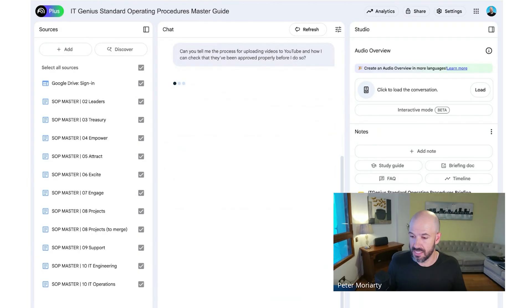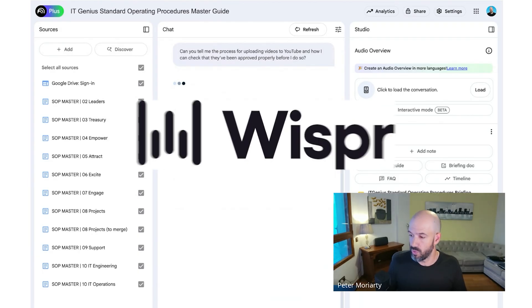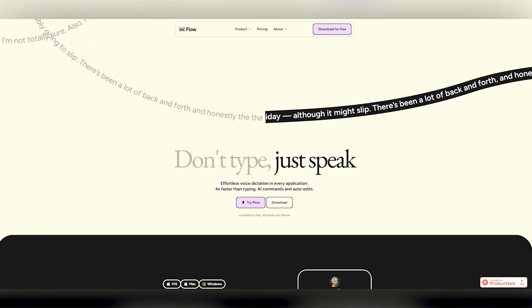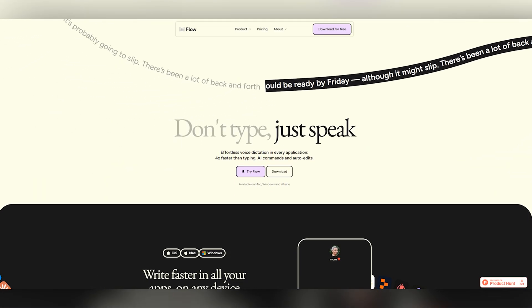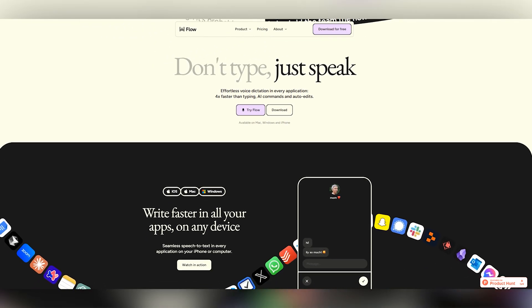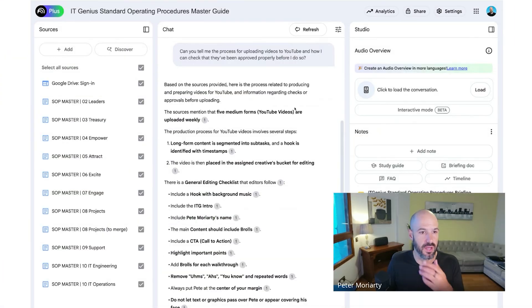Now, if you're wondering how I dictate into my machine, I use an app called Whisper Flow, which is an AI-based dictation app, and it is absolutely phenomenal. Alright, so here we go.